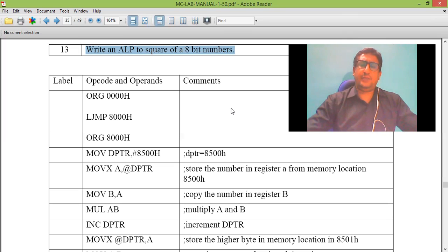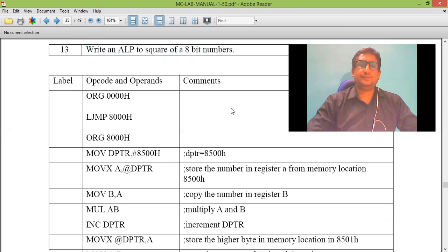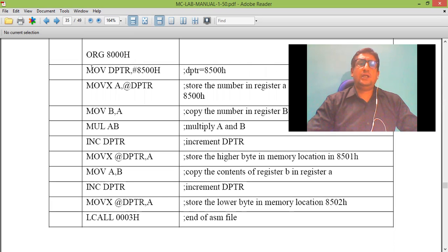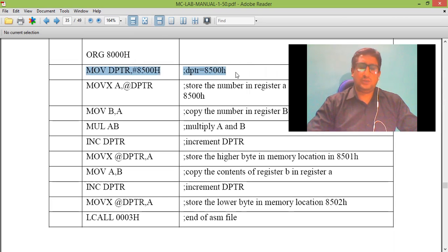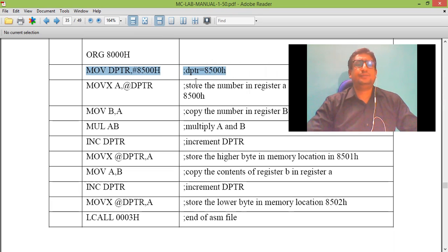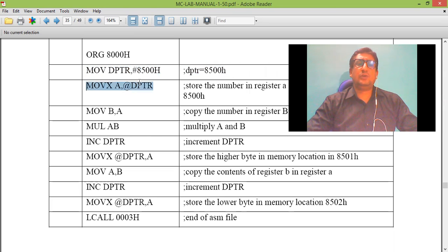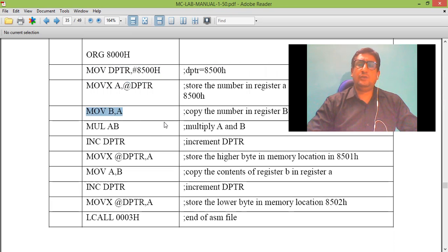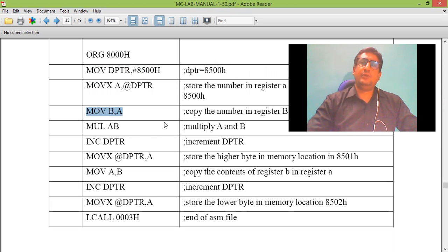Let us begin the program here. The data whose square has to be found is stored in memory location 8500. From there, it is copied to accumulator. The data is replicated because we need to find the square and we are going to do it by multiplying the number with itself.